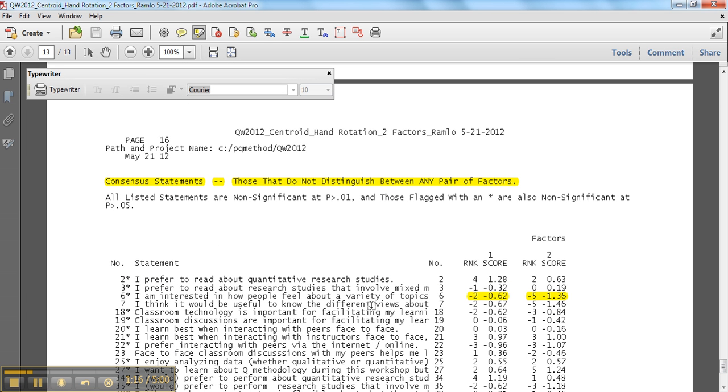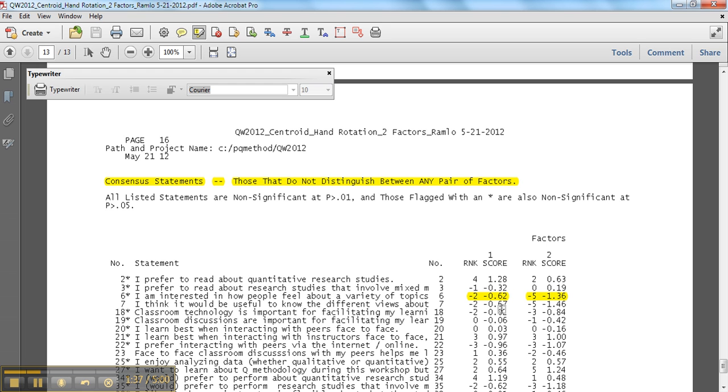So here we see seven is also listed as both consensus and distinguishing, statement number seven, right? The difference between the rank is the same as statement number six, but the difference between the z-score is a little more for seven than six and that's how it's ended up as a distinguishing statement, but it's also ended up as a consensus statement. It really can't be in both places.